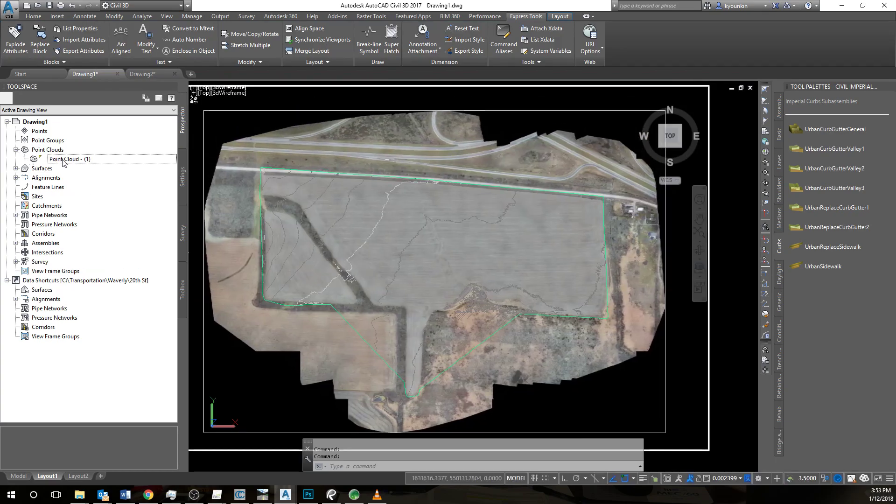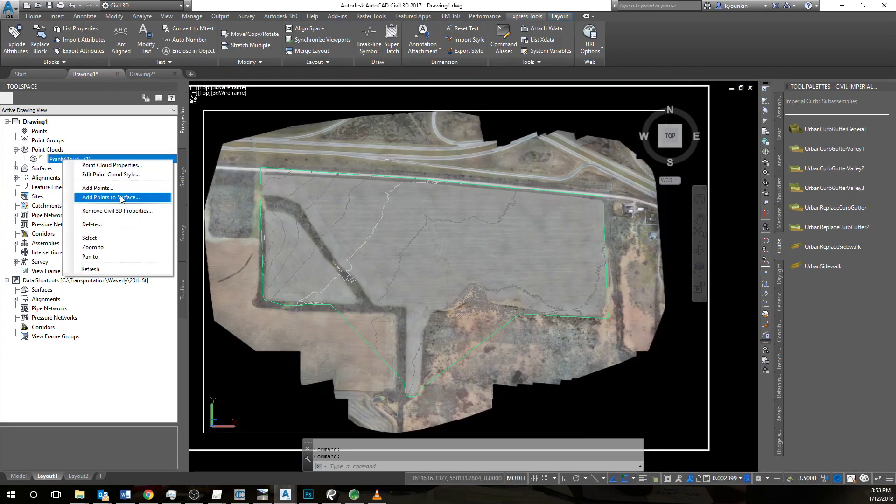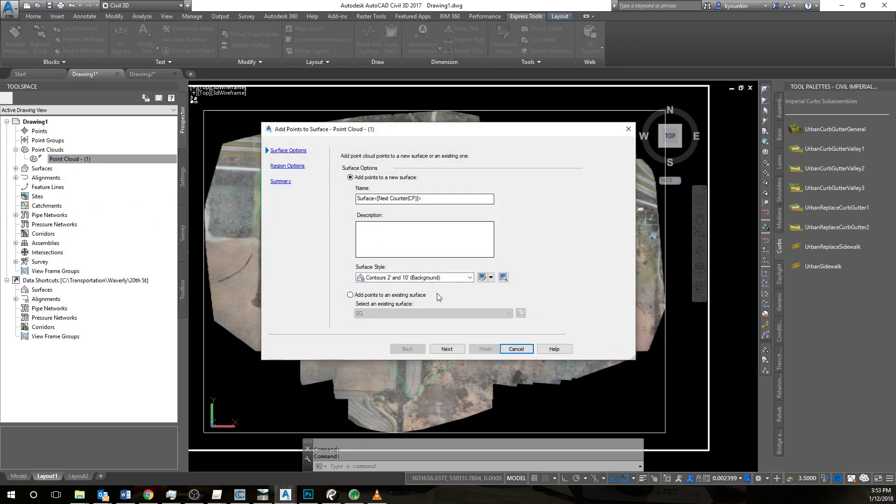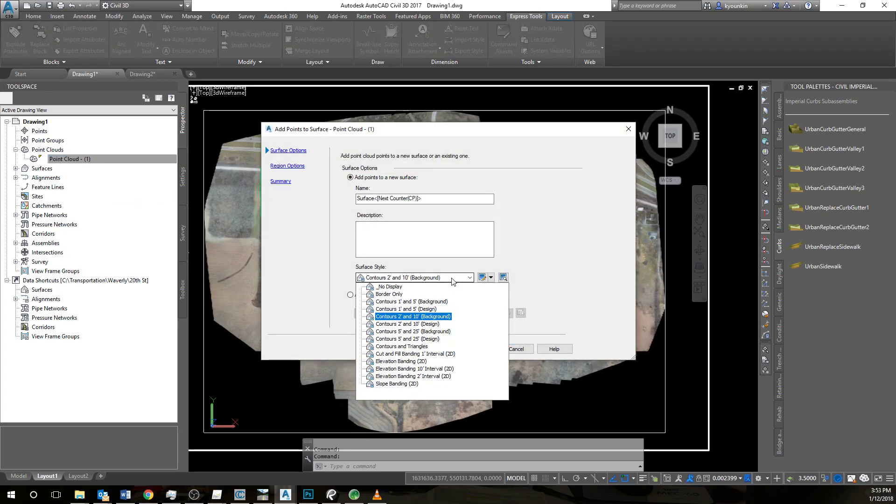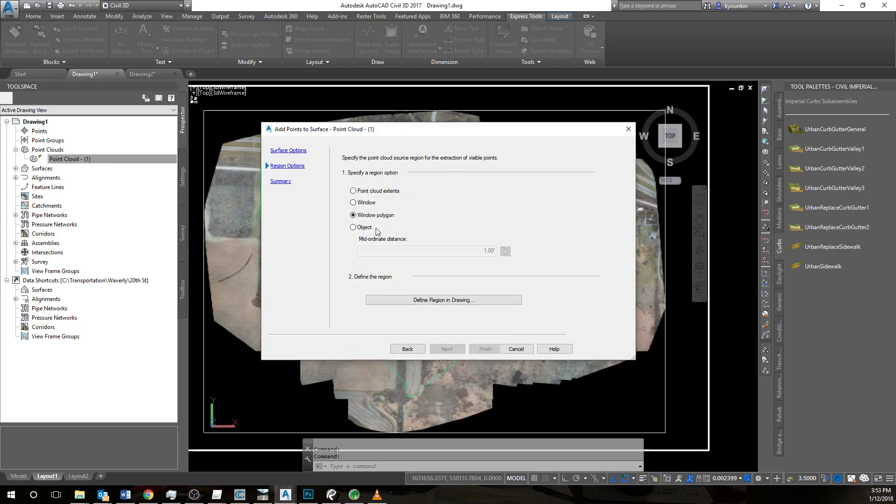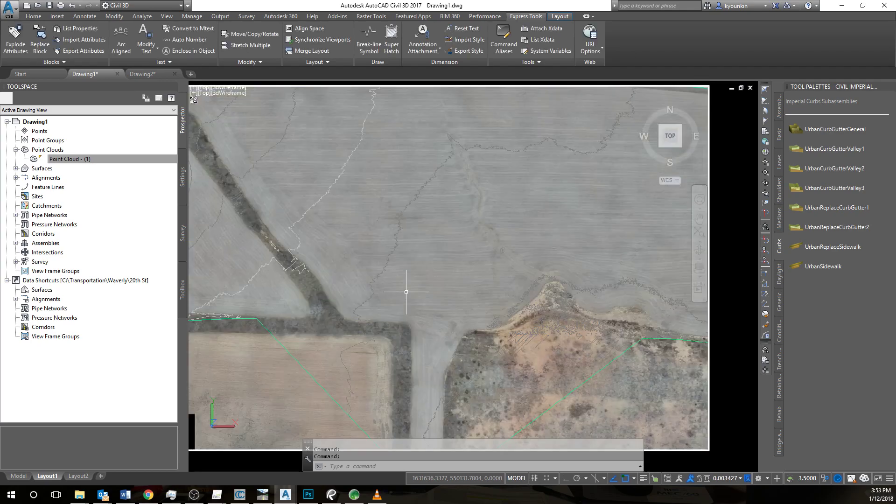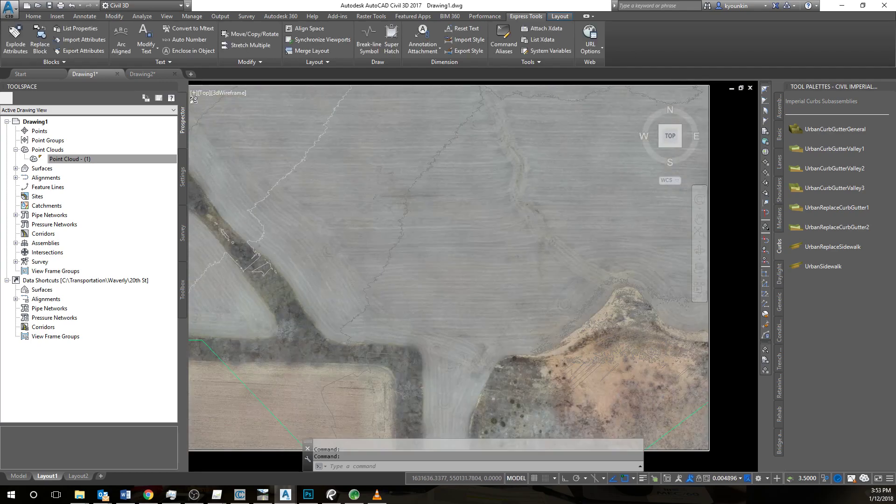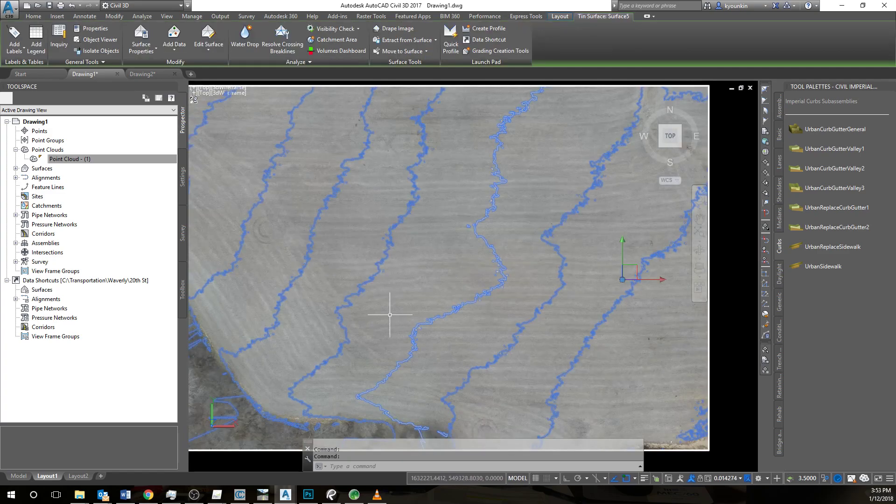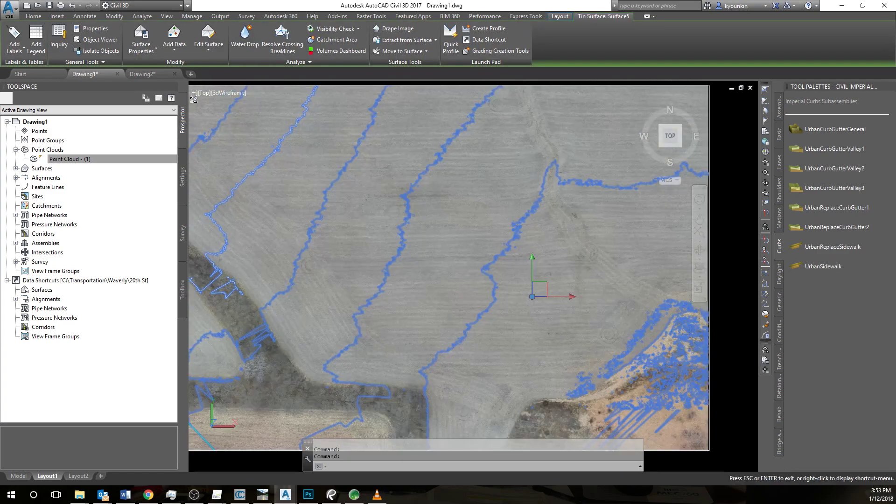We're going to select the point cloud and do add points to surface. In this case, we'll just do 2 and 10 design. Just do point cloud extent and then click finish.